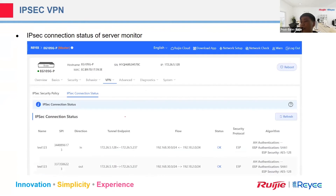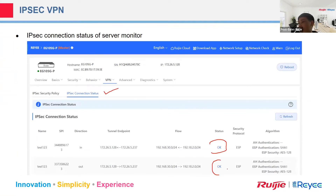After finishing configuration, go to the IPSec connection status page to check that the connection status is OK. You can see the tunnel is now up from the client side to the server side.